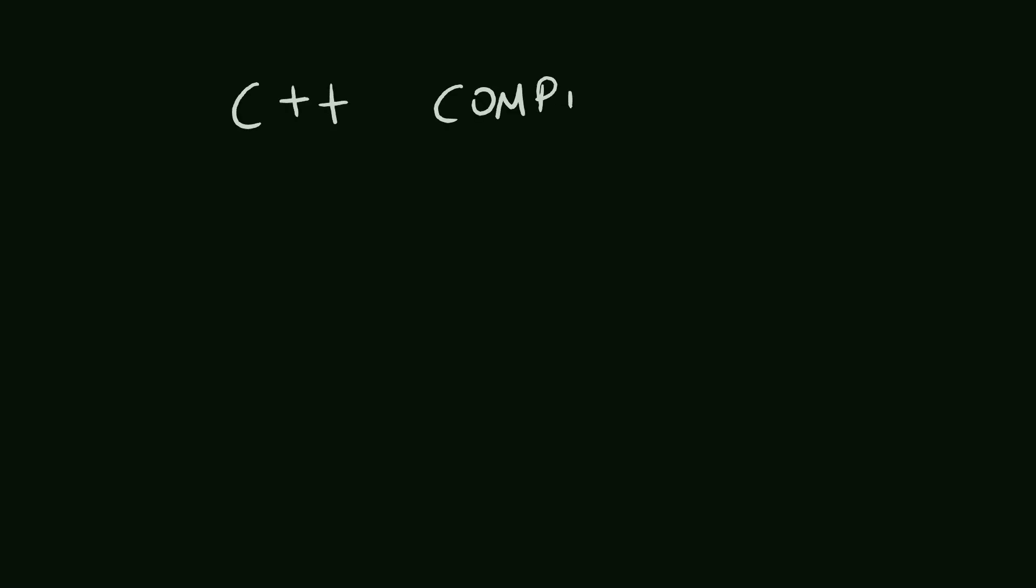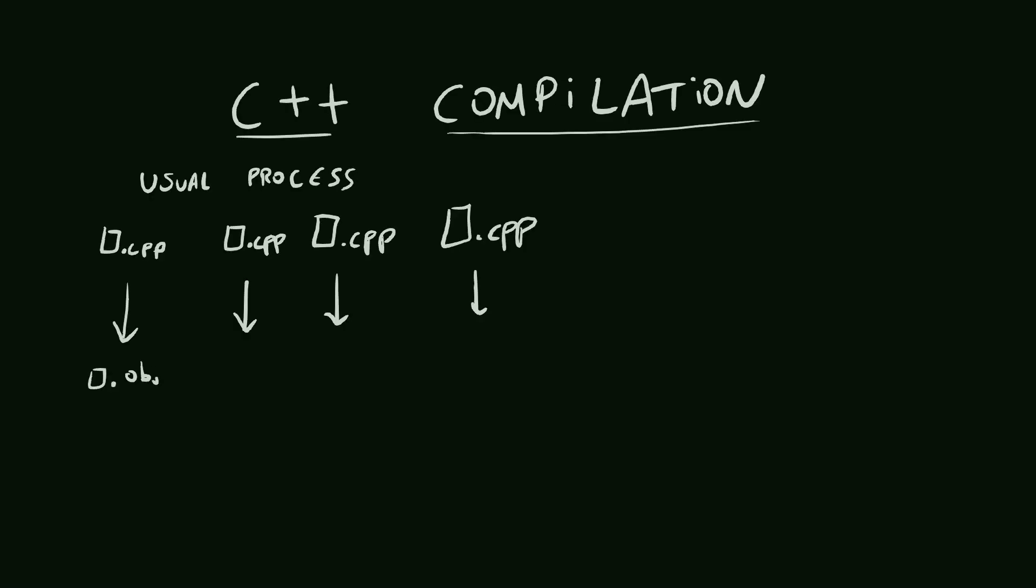Let me take a little time to explain to you how the compilation actually happens. The most usual way to compile a program is to take all the CPP files, compile them into an intermediate obj file, and then link them together into the executable. So we have all these different files compiled separately.